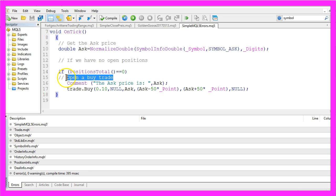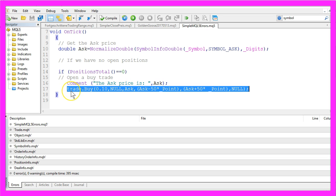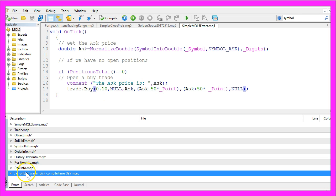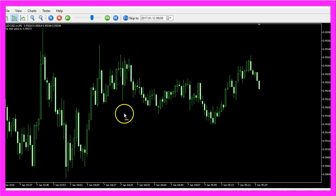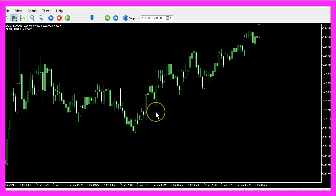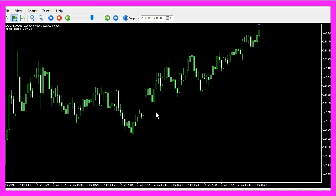But what doesn't work is we can't open a buy trade. We have used the right syntax here and we don't see any errors and no warnings, but it still doesn't trade. What could be the cause here?